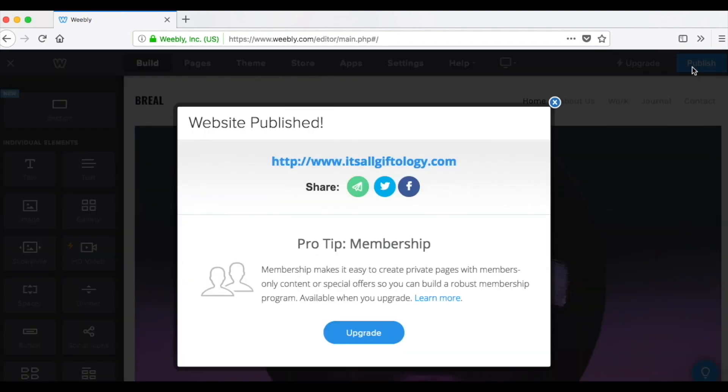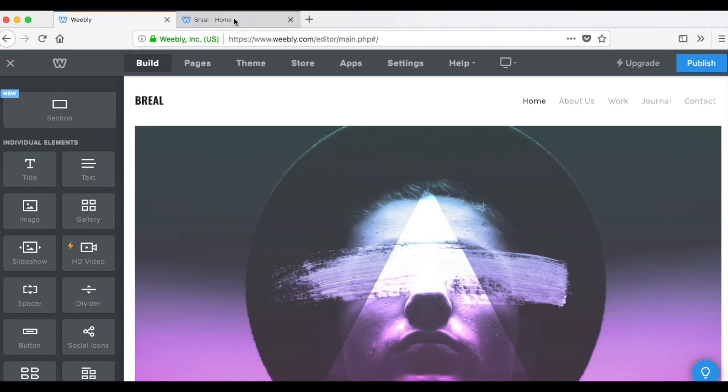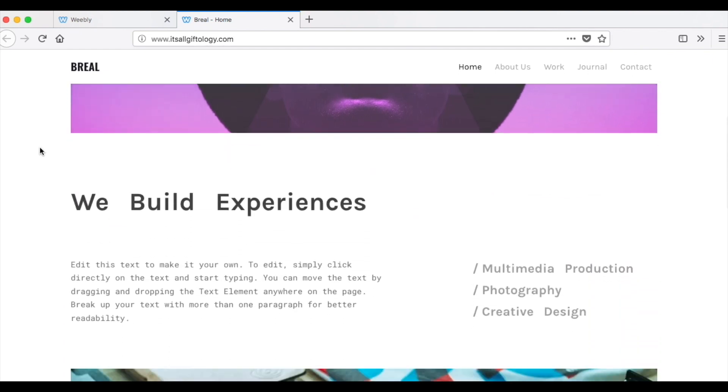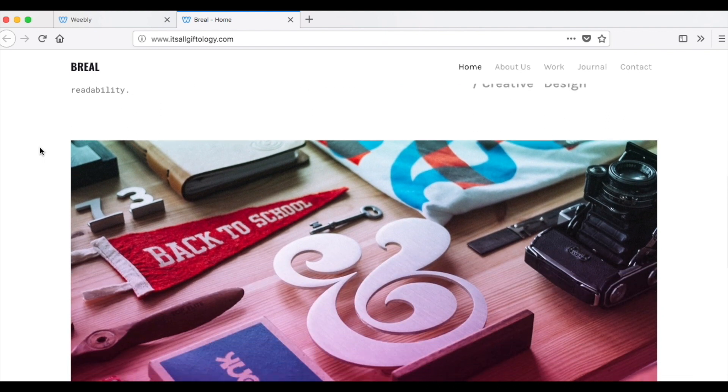And drumroll, please. Let's click over to the website, make sure it's live. Boom, there we go. Our website is live on our domain name. That didn't take too long, did it? That's awesome.